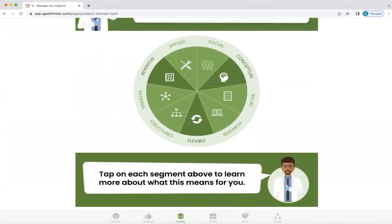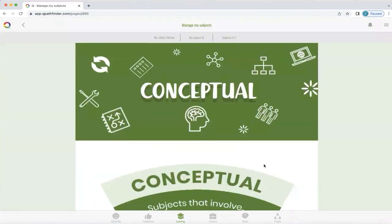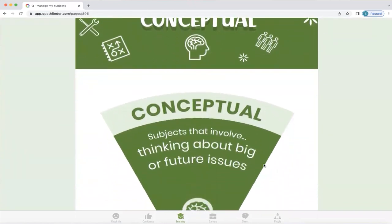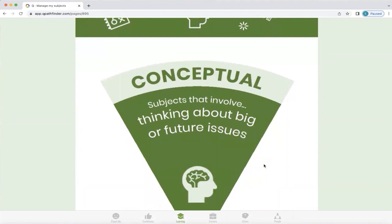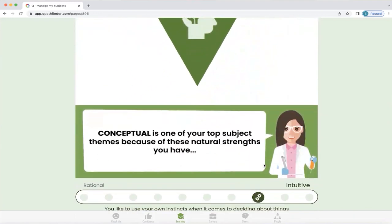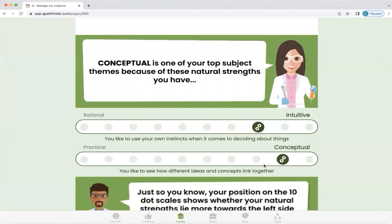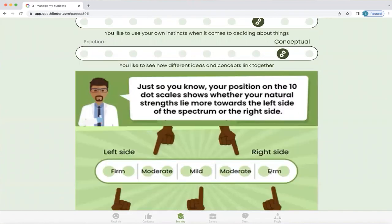So let's just click on conceptual. Q explains that conceptual subjects are the ones that involve thinking about big or future issues. It explains why you fall into that category based on your profile, and also explains where your natural strength lies — whether it's firm, moderate, or mild.